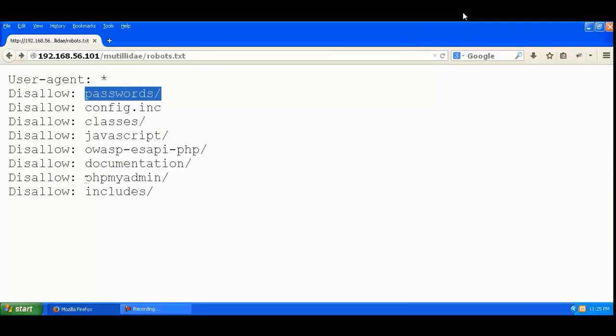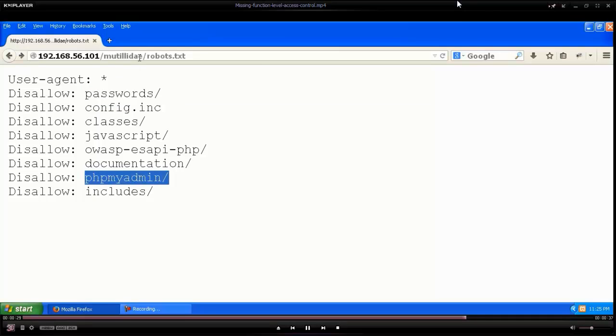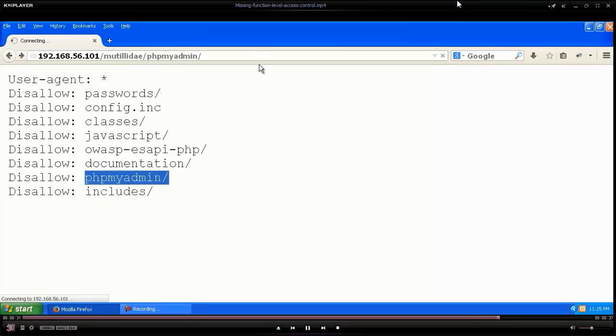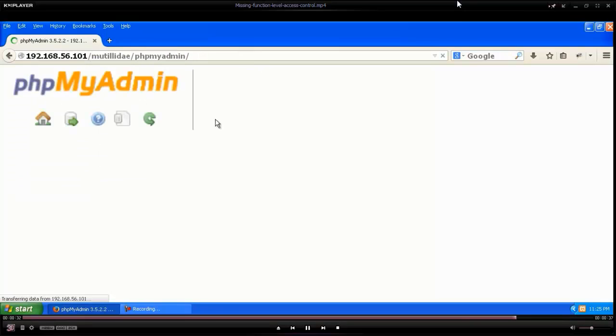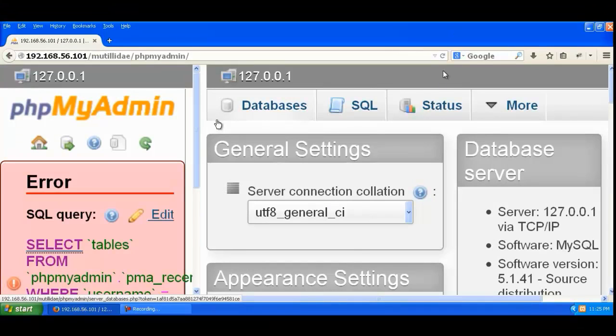An attacker will try to visit these sorts of pages. You can see that phpMyAdmin is open, and an attacker might be able to compromise the database from here.